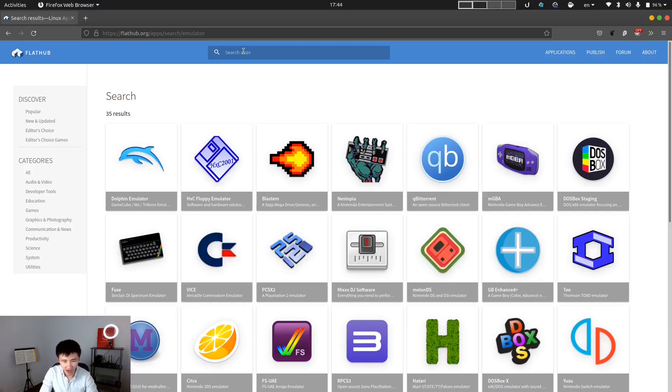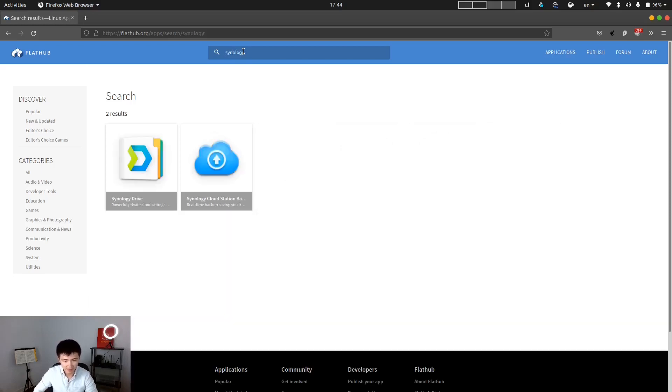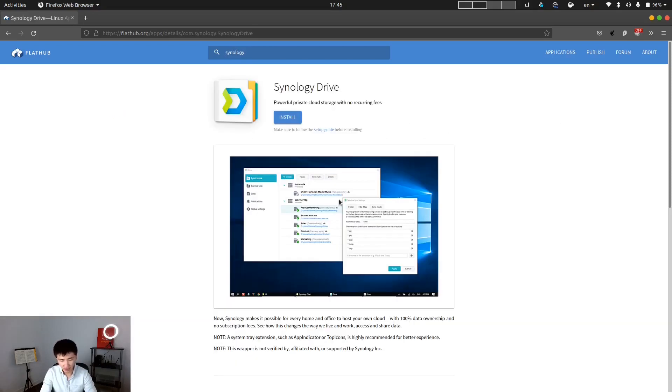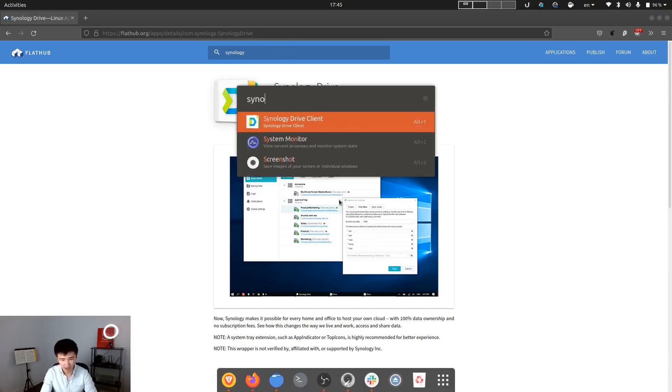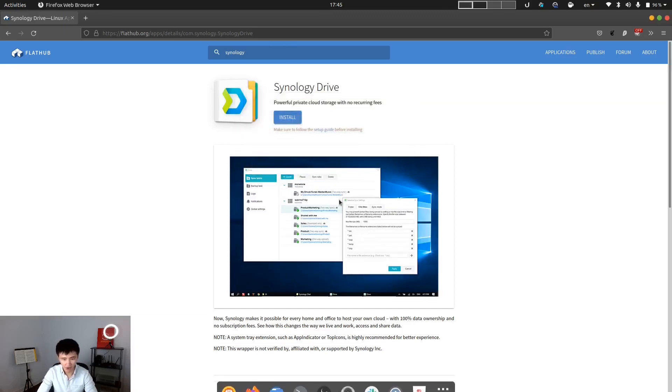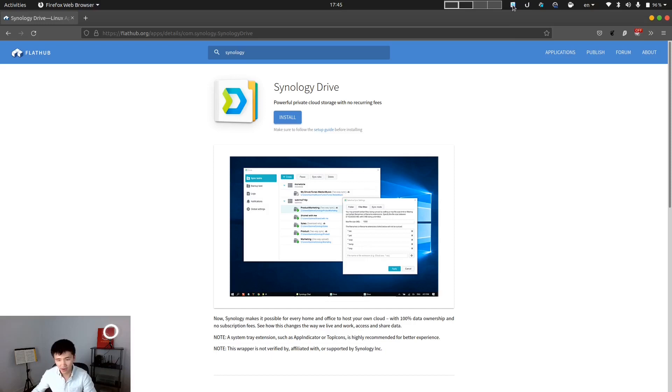Because we already demonstrated how to use FlatHub, I will be using Flatpak to install that application now. In FlatHub, search for Synology. Since I already installed it in my system, I'm going to start it up to show you how it looks like.